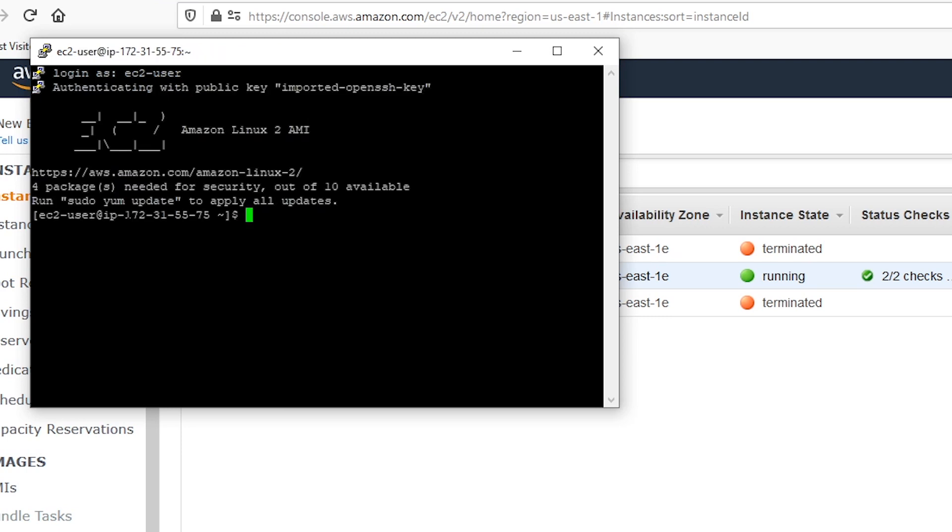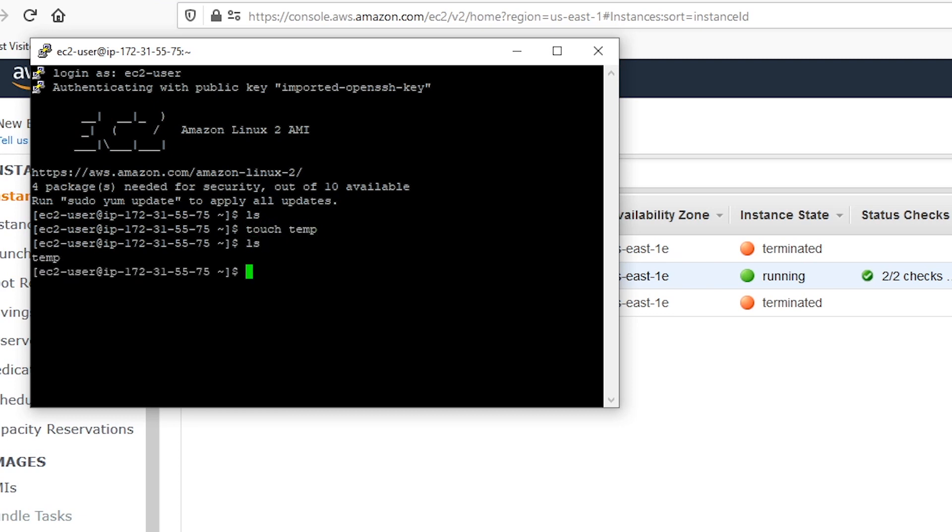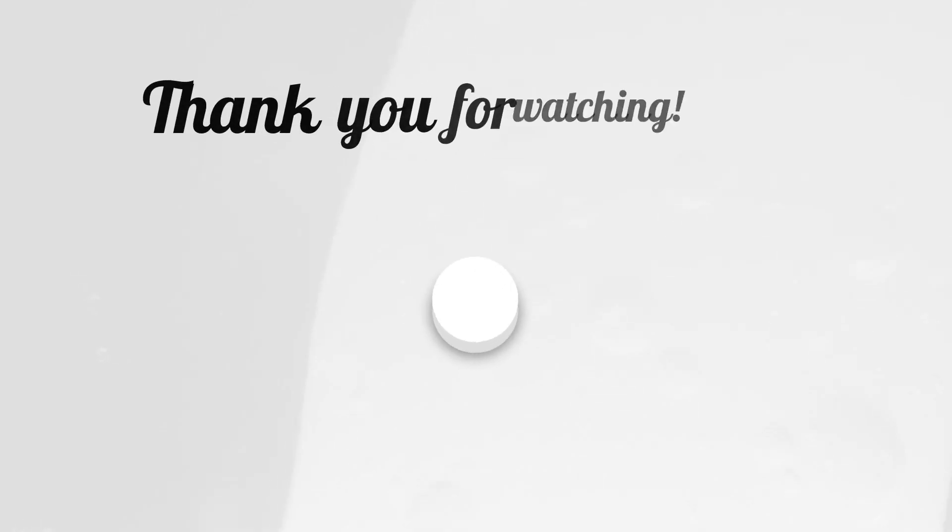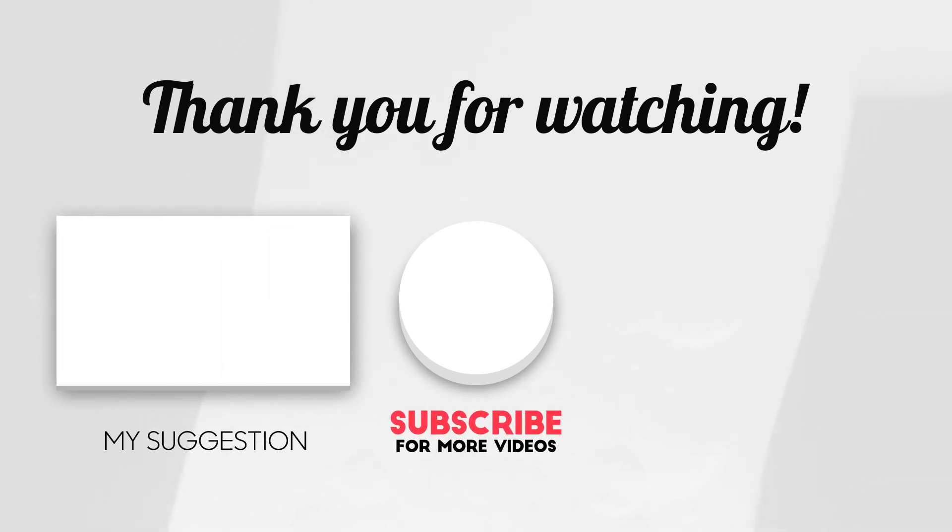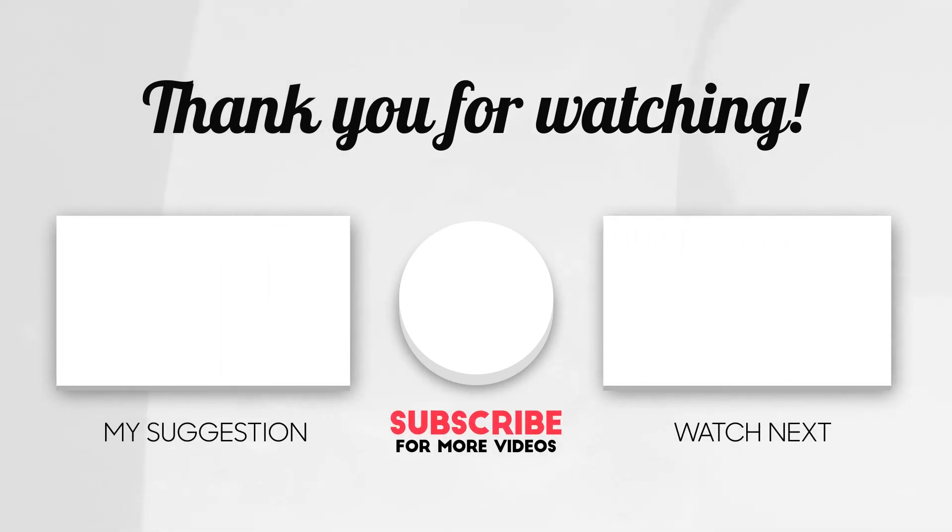So now we're in the machine. You can see that we have the EC2 user at the IP of the machine. You can do whatever you want, look at files, you can touch a file to create one. So I hope you found this video useful. Please make sure to check out my other videos. Also, please don't forget to like and subscribe so that you don't miss out on next week.